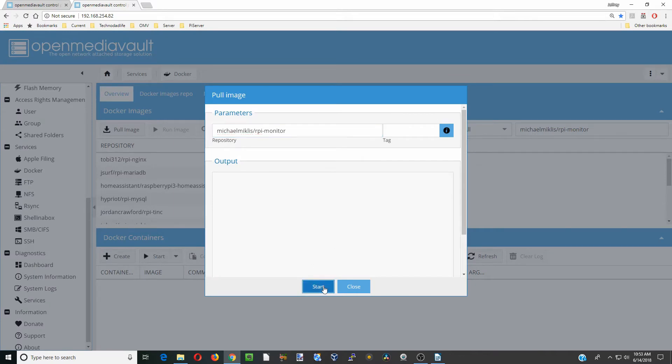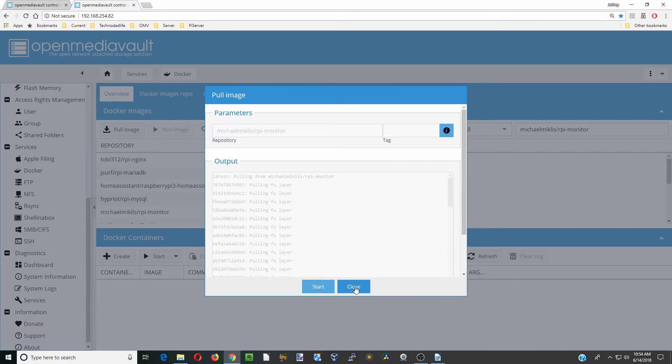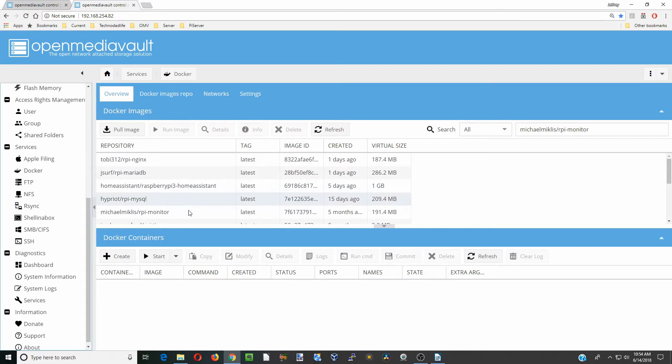Click start. Once that's done loading, you can click close. And now you can see there it is in our docker images.